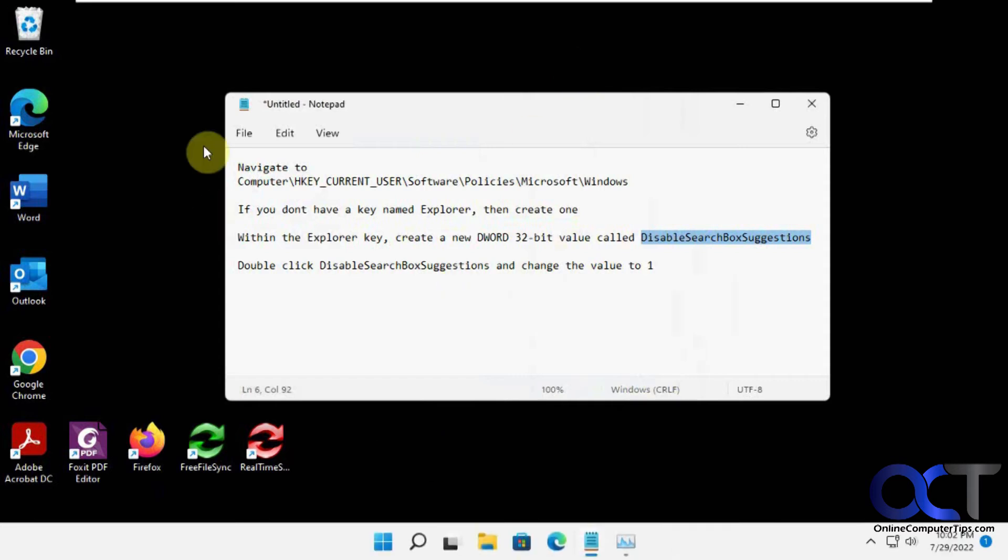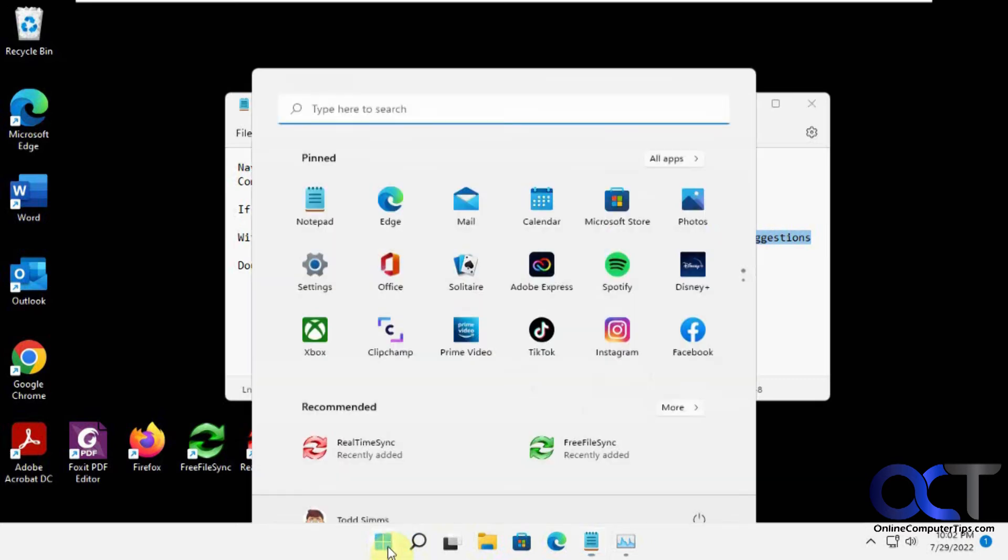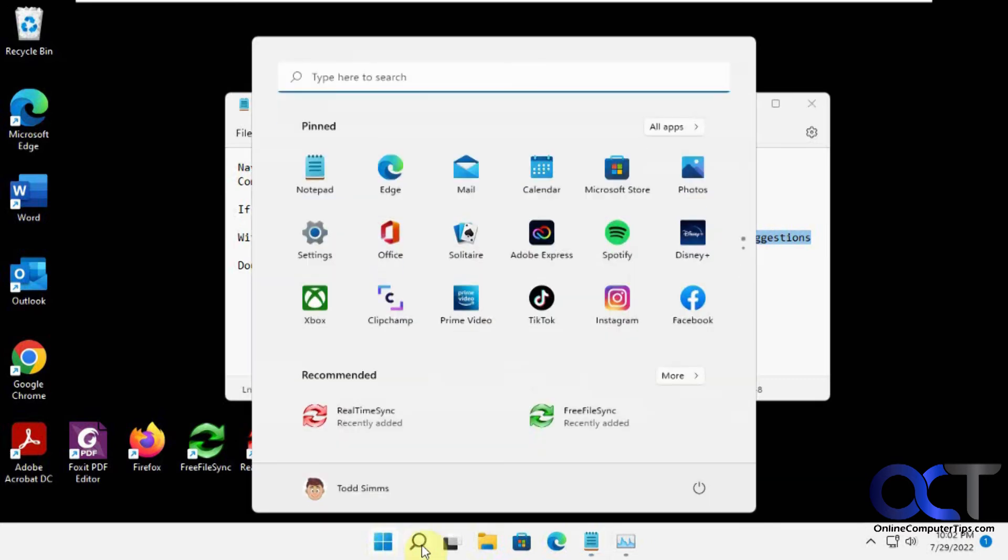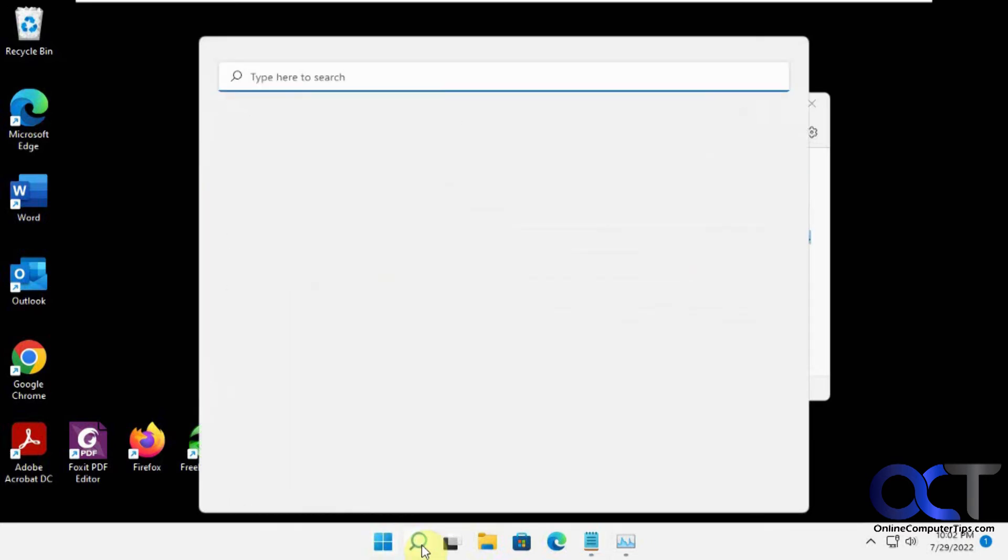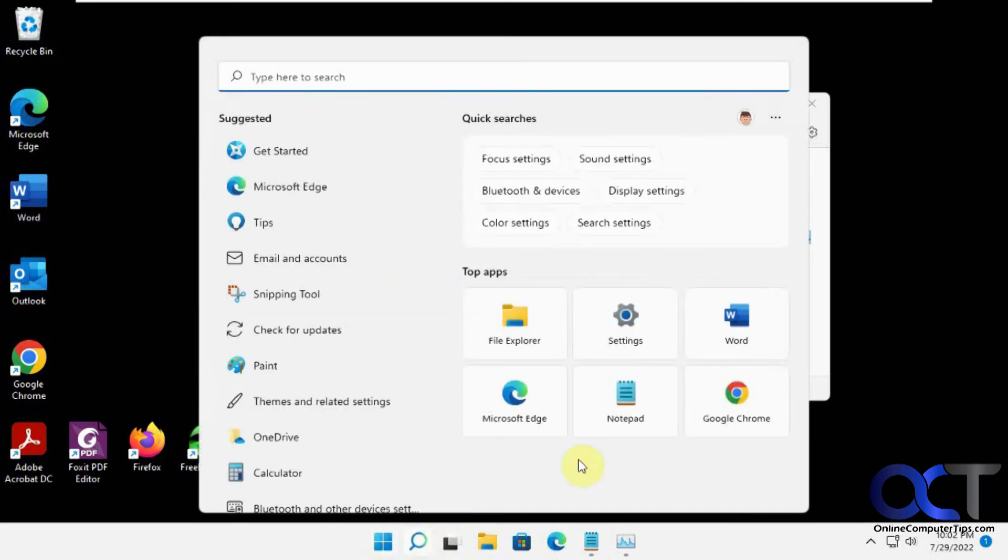Sometimes it'll clear out your background here, so you might have to put that back. So now when I click on Start, or if I click on Search, it just has top apps and quick searches and that kind of thing, no more Bing suggestions.